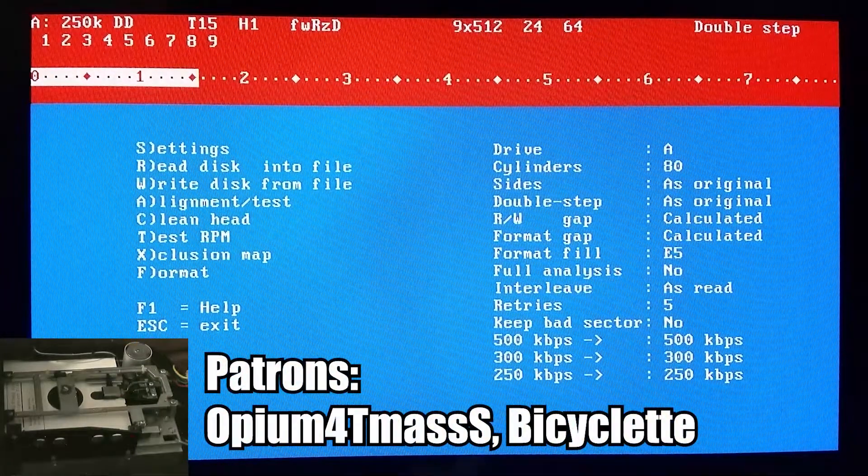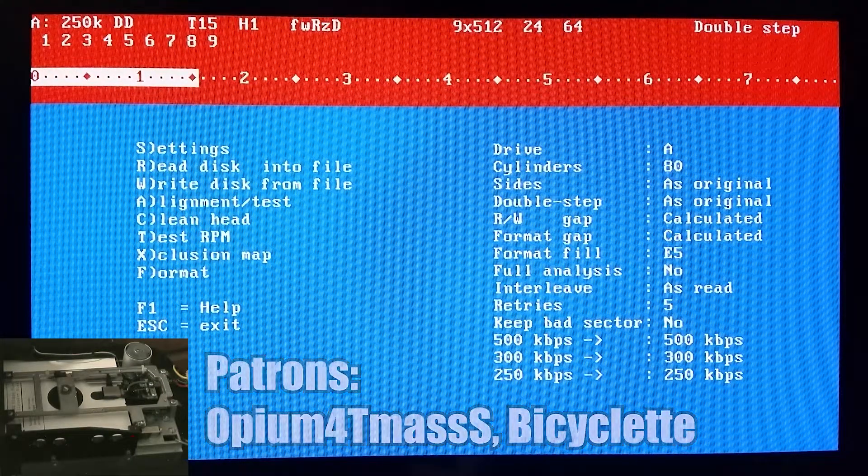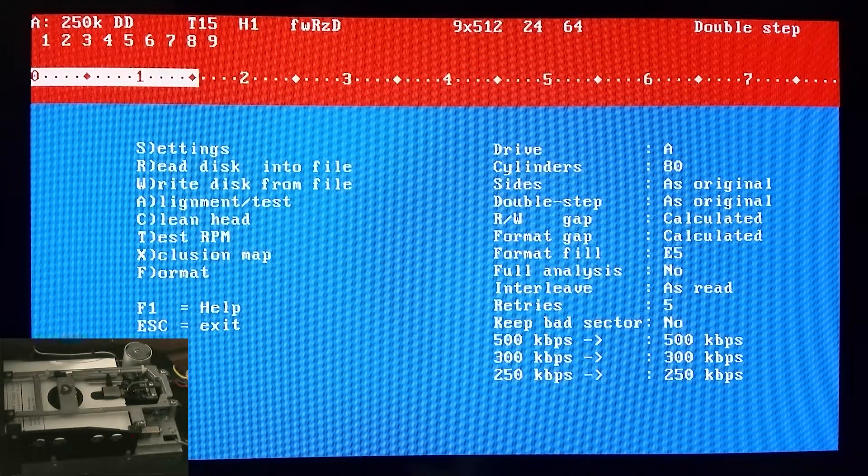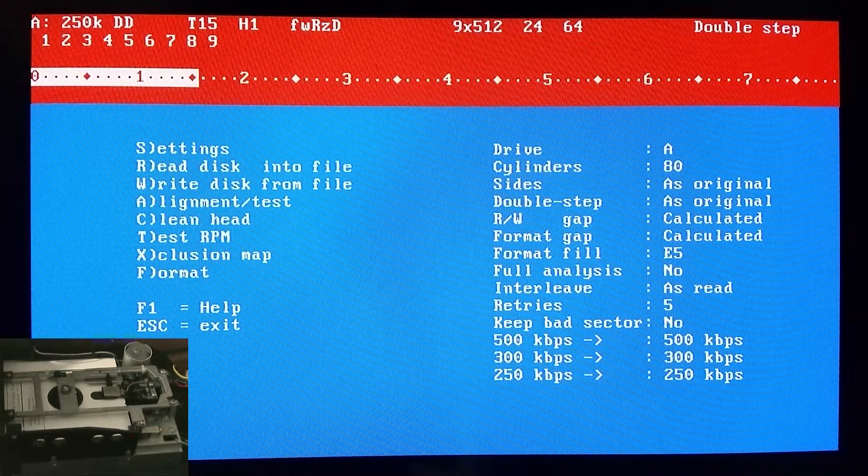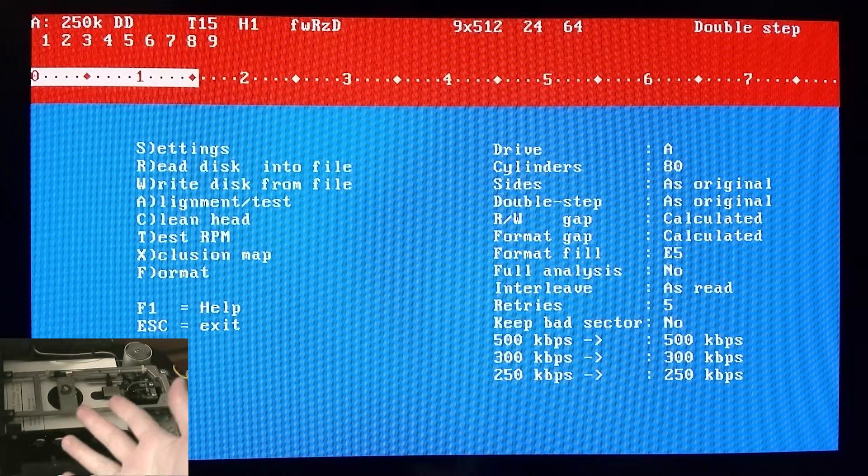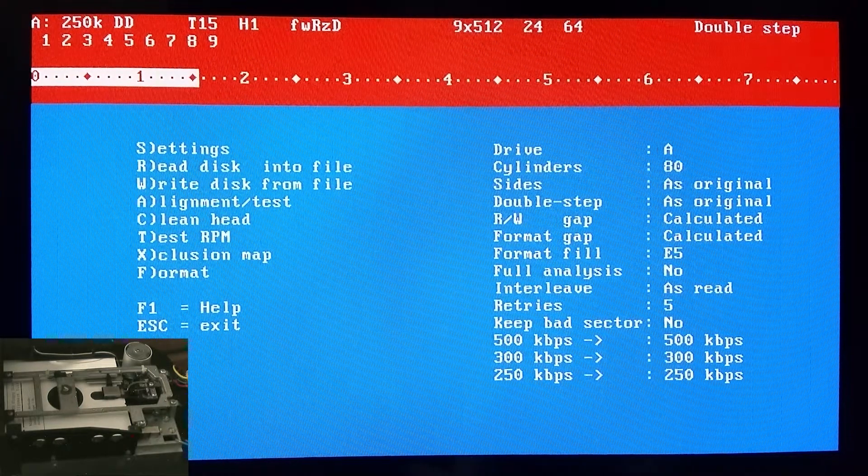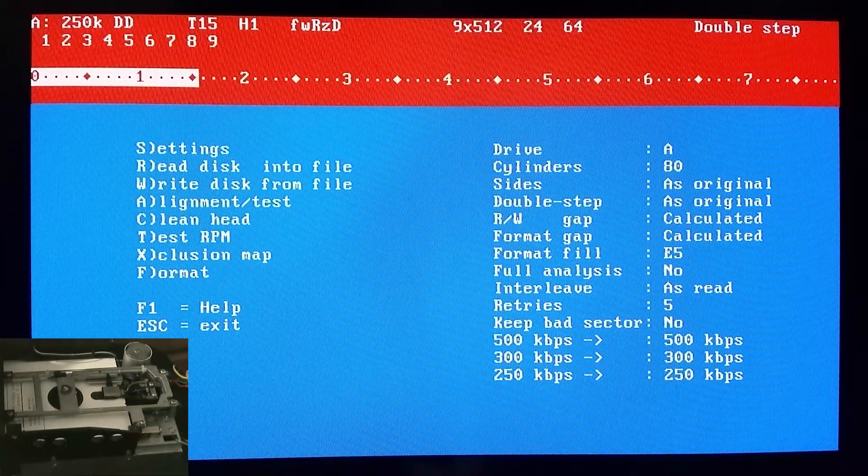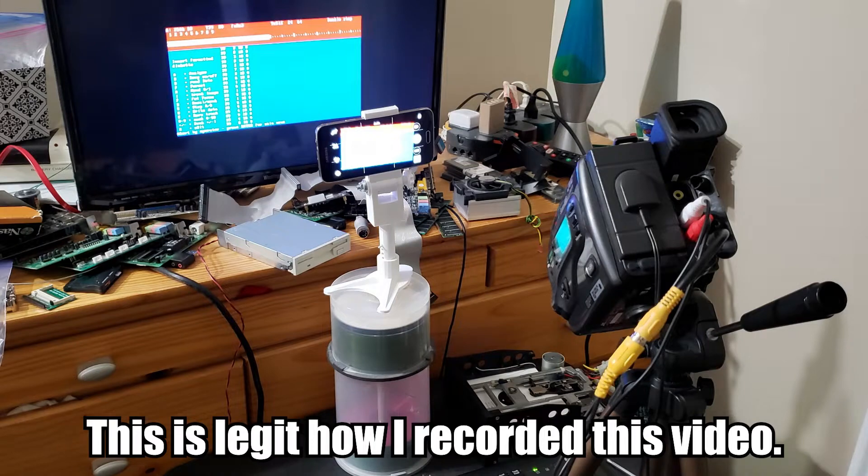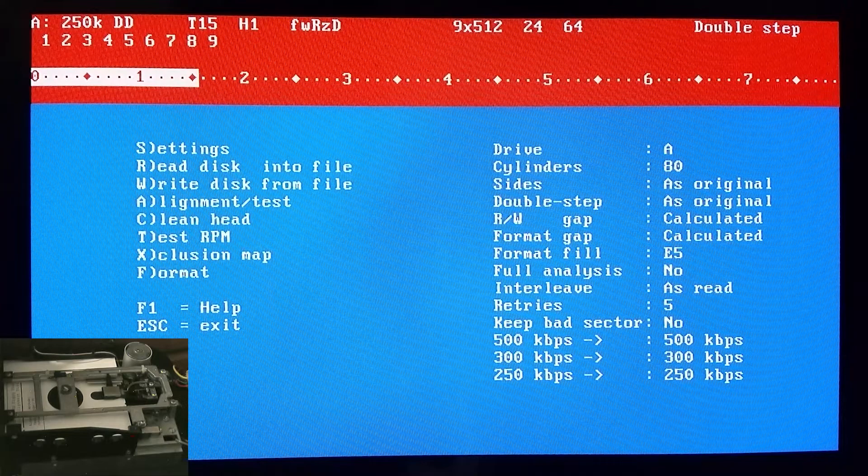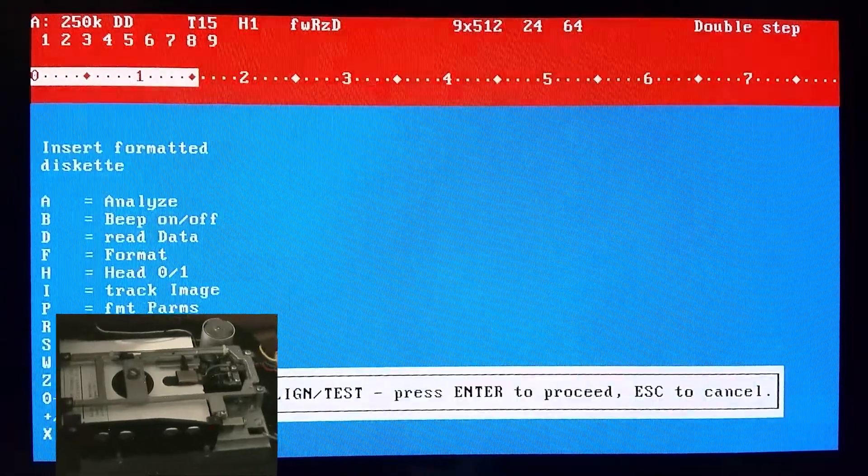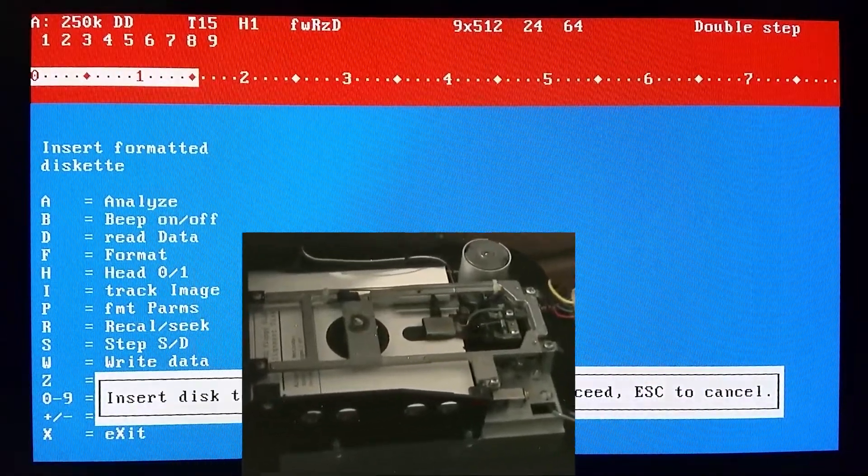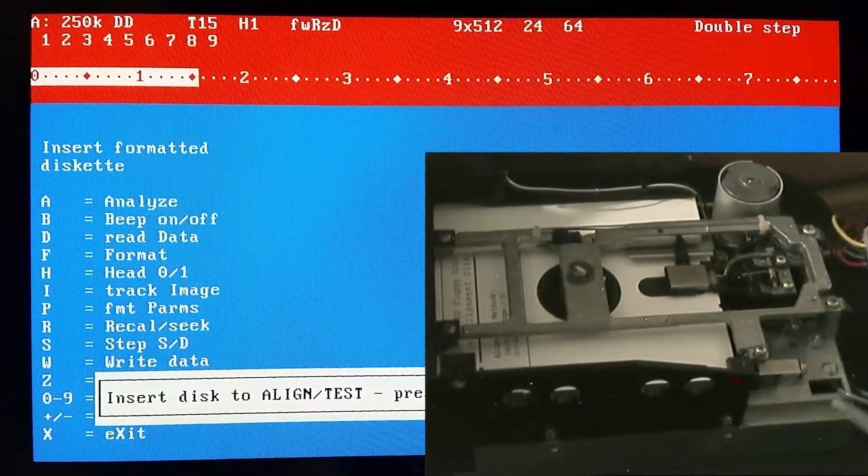Okay, don't mind the kind of janky camera angle for the image disc screen, but I finally got two cameras set up. One of them is an old VHS-C camcorder that was used to take my own baby videos. We're going to press A to start the alignment test. We already have our alignment disc in there.